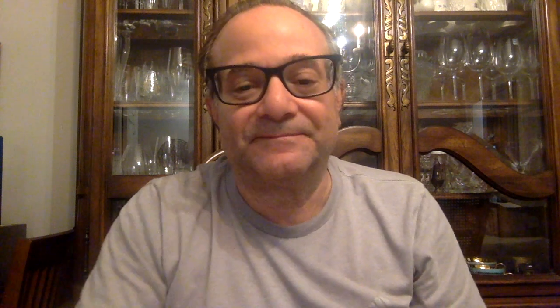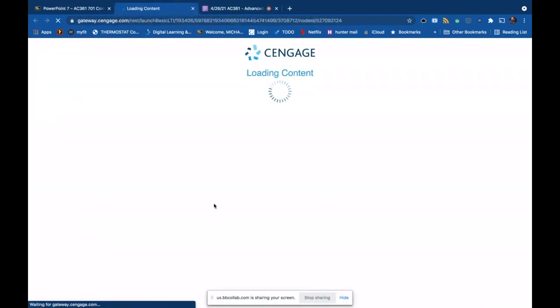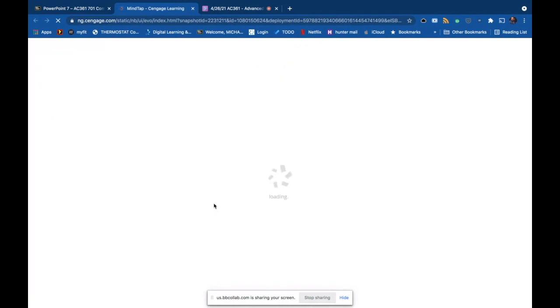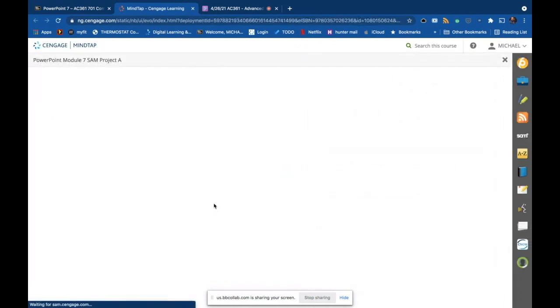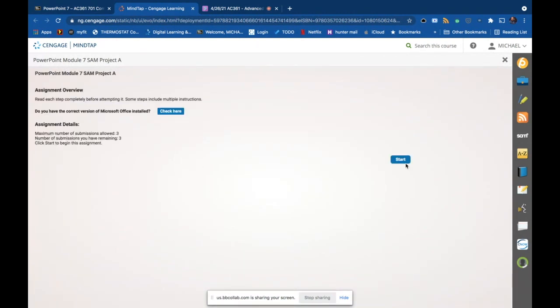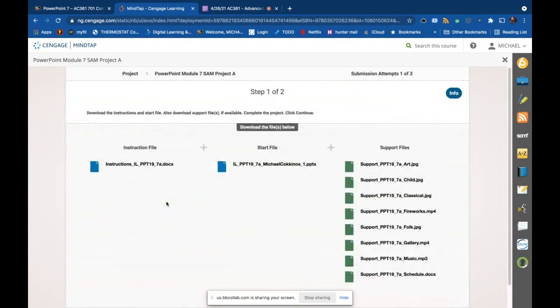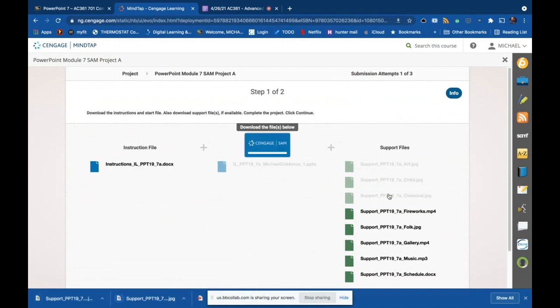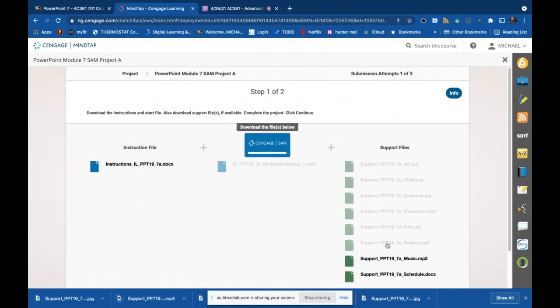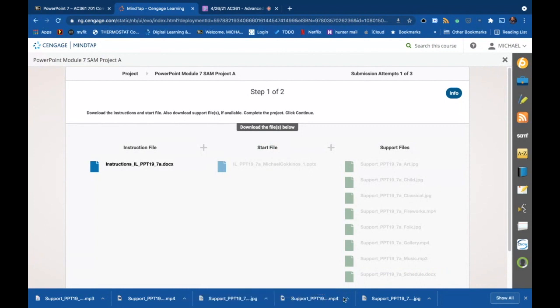The key is using multimedia as the real presentation tool in PowerPoint. We're going to do the project together — there are lots of goodies to download in this one, like seven support files. Download everything: the instructions, the raw start file, JPEG images, music, video, more music, and a separate Word document. We'll either link or embed all of these into the presentation.